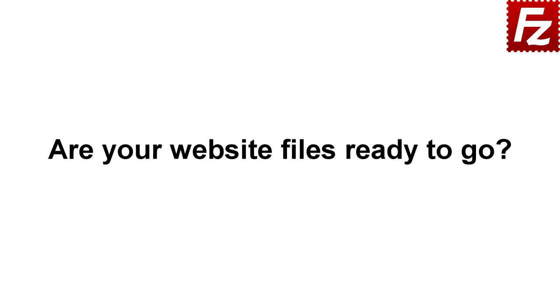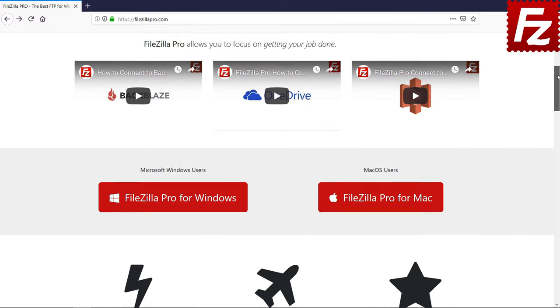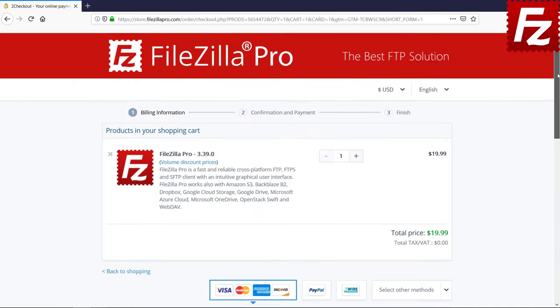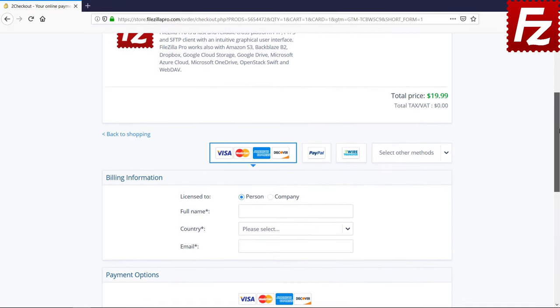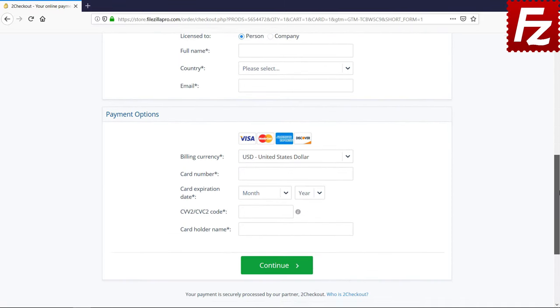Are your website files ready to go? Time to get your copy of FileZilla Pro. Go to FileZilla-Pro.com and buy it with confidence.